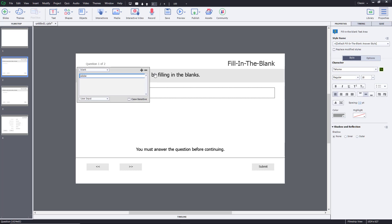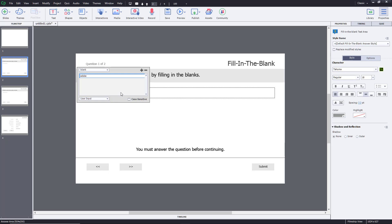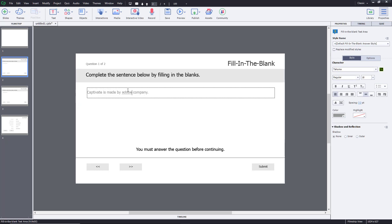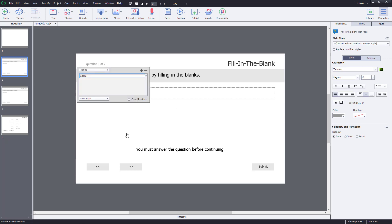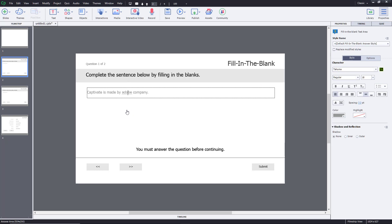You can also add multiple answers so that if any one of them is correct, they're accepted as correct. You can also make it case sensitive, or use a drop-down list for the answer. I'm just going to use input for this one, with Adobe as the answer.